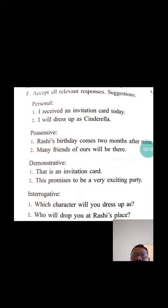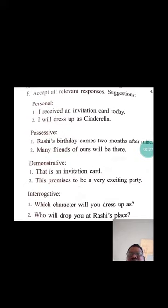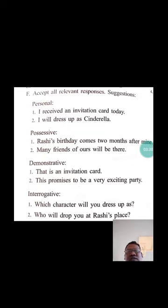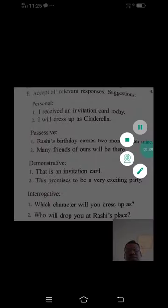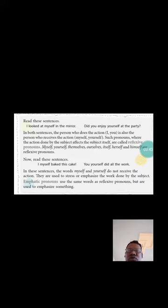So these are two-two sentences: personal pronouns, possessive pronouns, demonstrative pronouns, and interrogative pronouns. Write this in your notebook. Now, question G. But before that they have given us something new to learn.